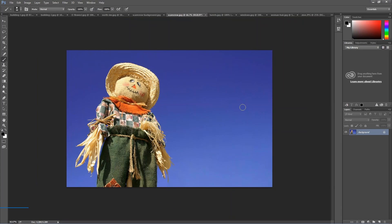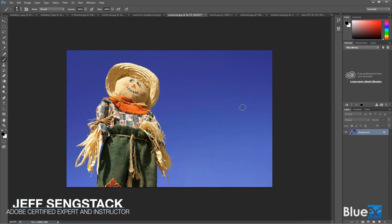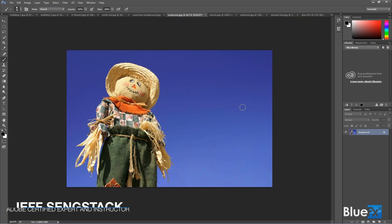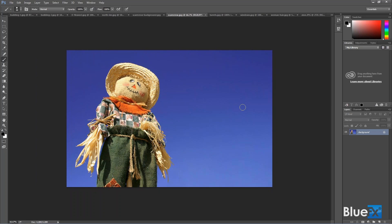When you have something like this where you've got a solid color and you want to select it so that you can then invert it to select the object, you use the magic wand tool.